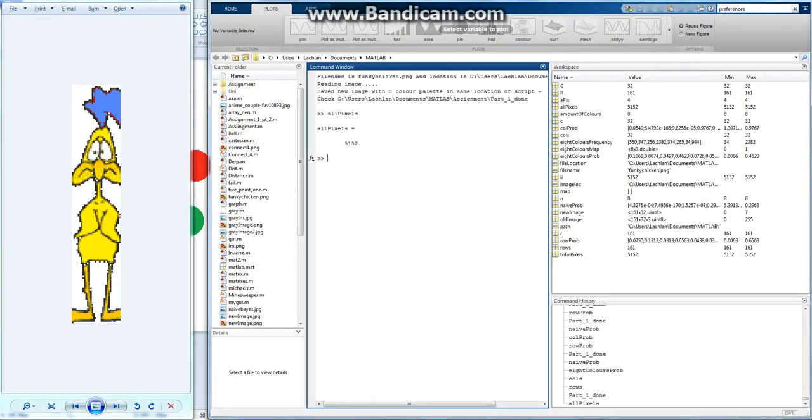Yep, it's got 5000, so I counted every single pixel. And next video I will implement the naive Bayes classifier and reconstruct the image.